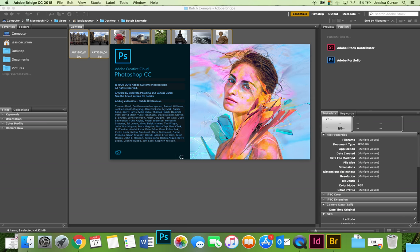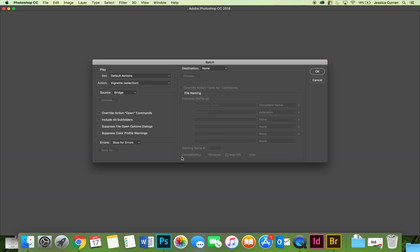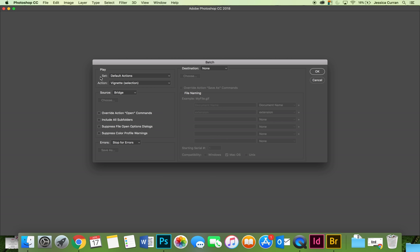It will redirect you to Photoshop and the batch processing dialog box will launch and it will allow us to make some decisions. This dialog should look very similar to the one that you saw inside the slideshow. We're going to make sure that we choose the right action set.